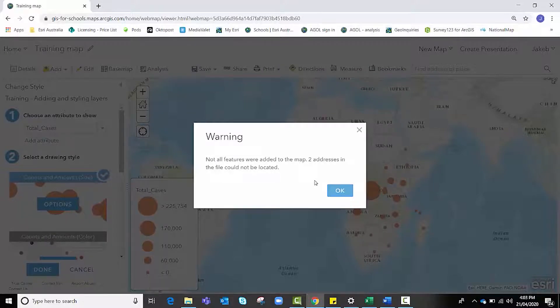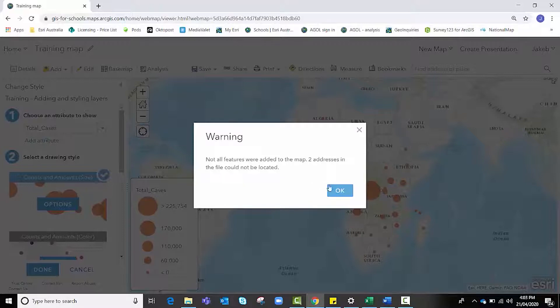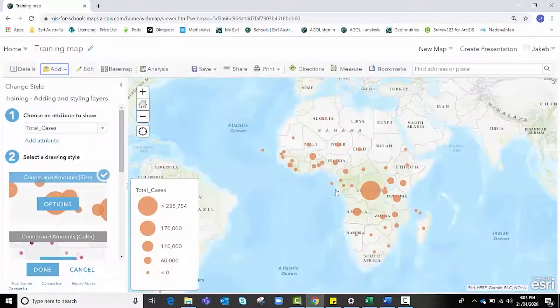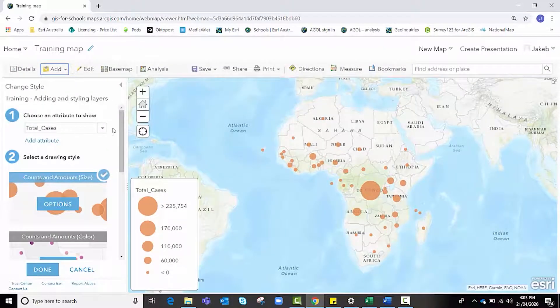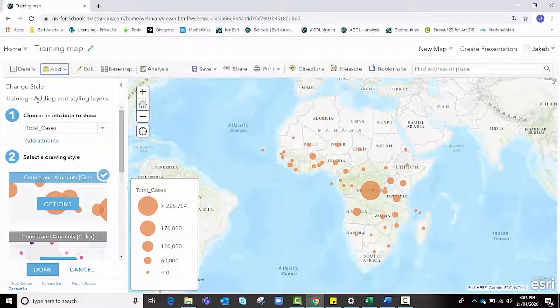If that's a problem with your actual spreadsheet, you might wish to go back and look for any errors. However, because this is a training video, we're going to hit okay and move on.